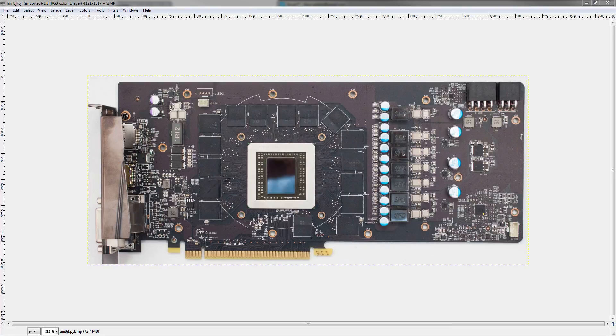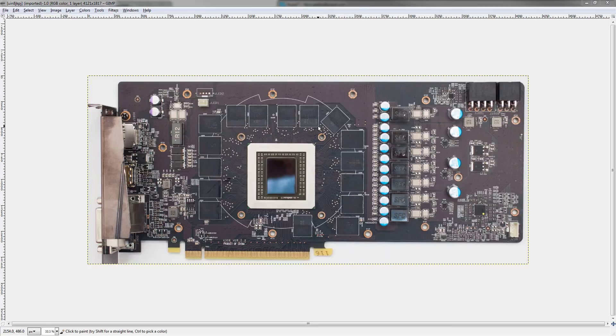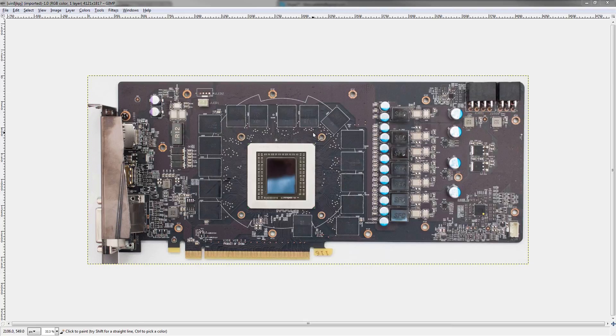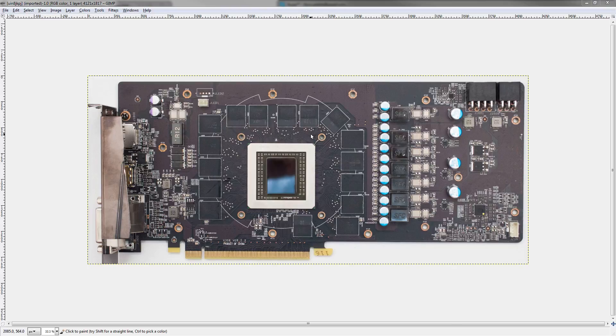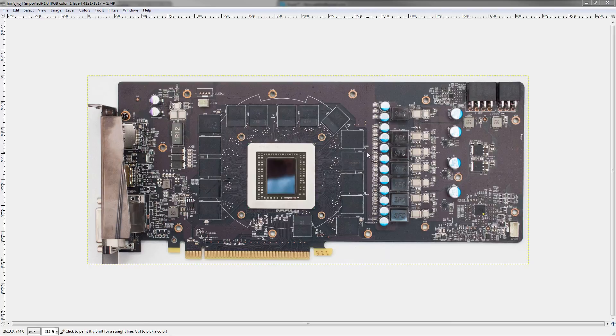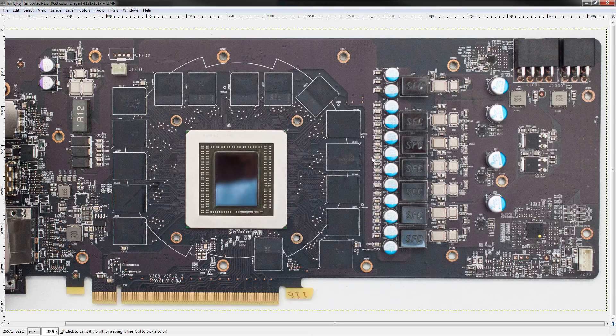Hey guys, BuildZoid here, and today we're going to be taking a look at the R9 390 Gaming from MSI. So this is MSI's completely custom R9 390 PCB. It's also the best R9 390 PCB I've seen so far. With that out of the way, let's take a closer look at it.